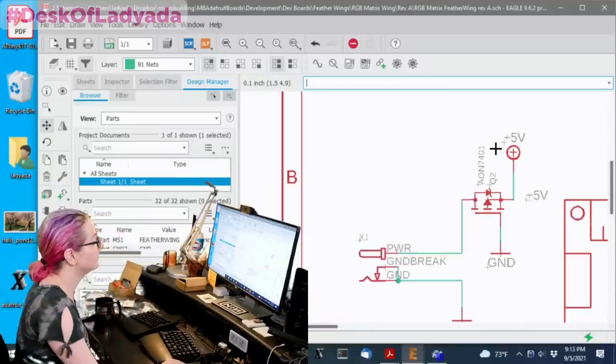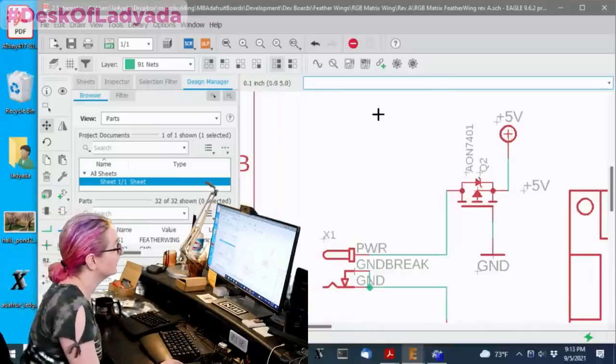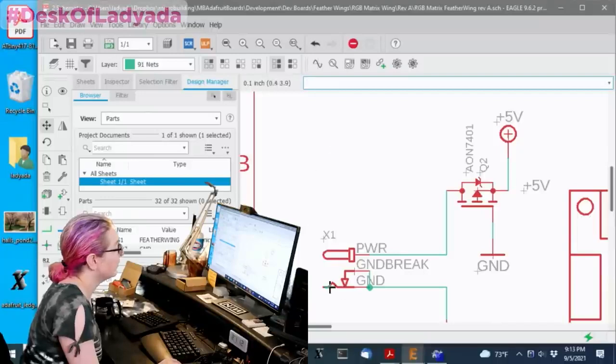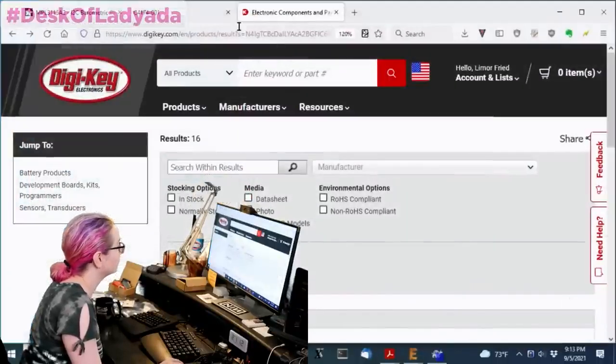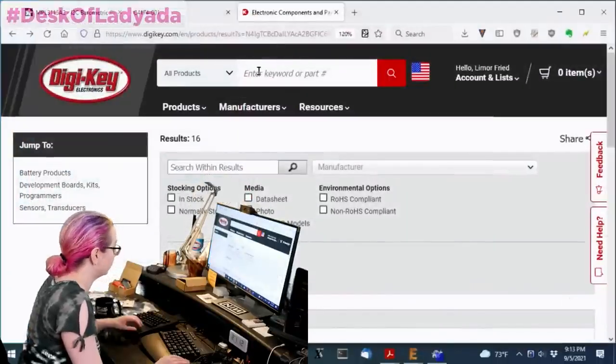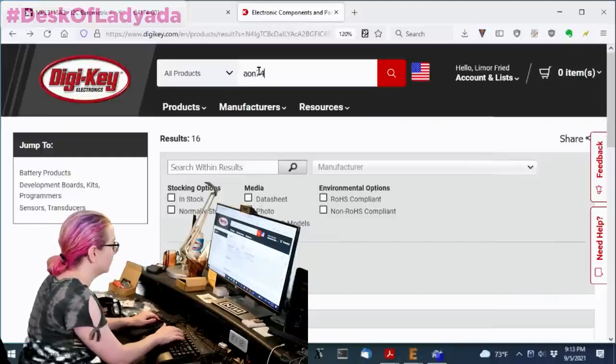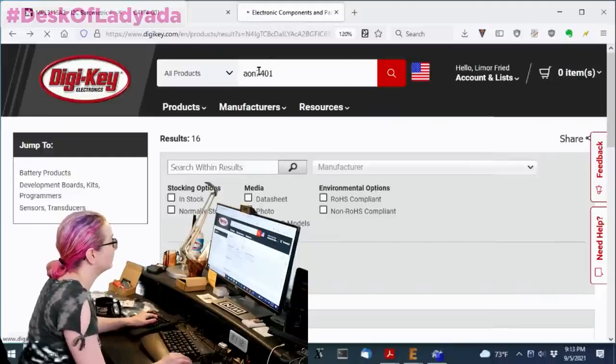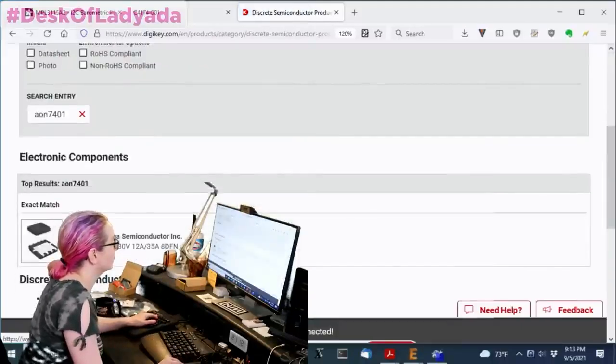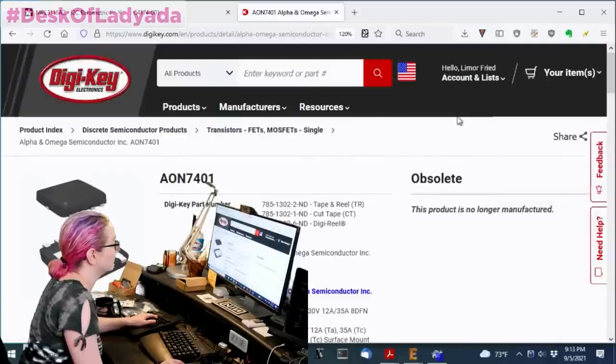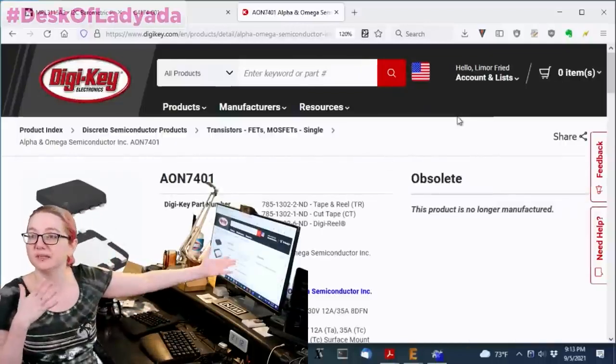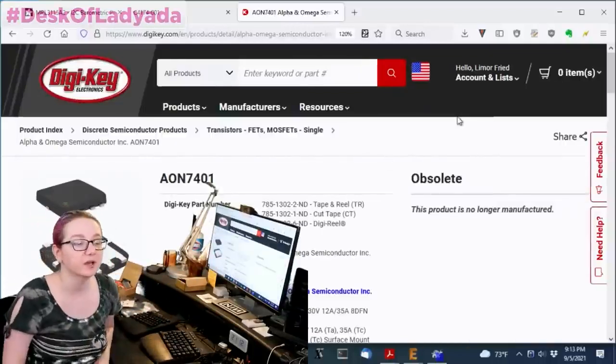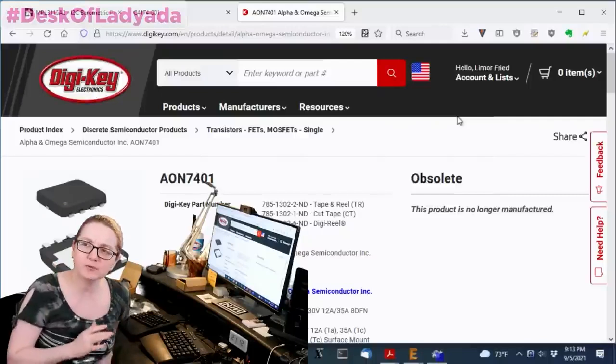These don't have as high a voltage capability, but they're pretty much good enough for most polarity tests that we have to do. So this is AON7401, and I love that AON7401, except for it's no longer available. It is obsolete. It's not manufactured.